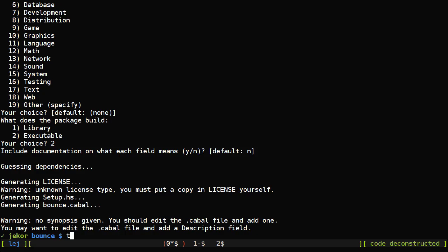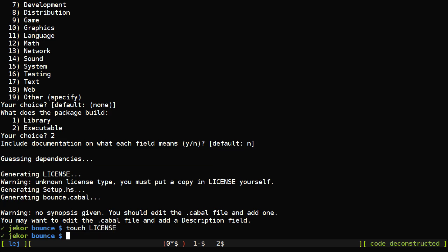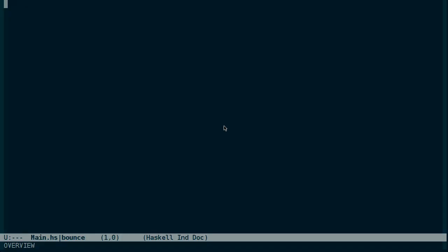Before I forget, let's create a fake license file. And then just start stubbing out the program like any other Haskell program.